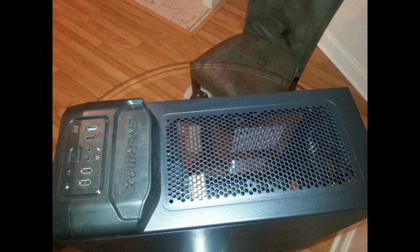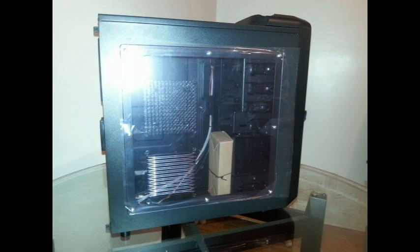Here on the very top of the case we have the ventilation. Underneath you can put two 120 millimeter or two 140 millimeter fans. You can keep this case well ventilated, which it can hold up to seven fans.